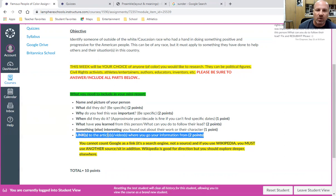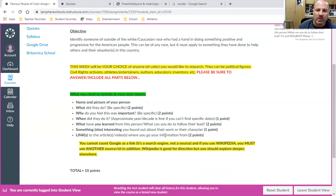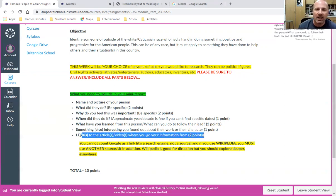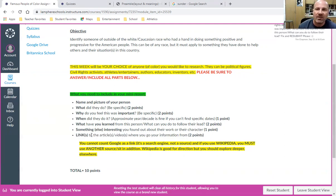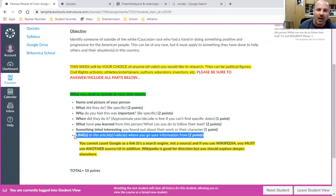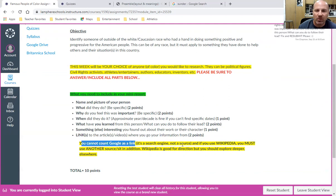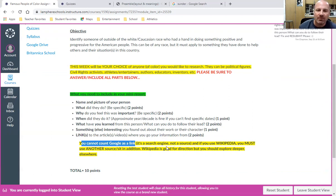You need to make sure that you link or cite the articles or the videos or the websites where you got your information from. I don't think that anybody is a qualified expert and knows everything right off the top of their head. You had to have gotten it from somewhere. Even quote unquote experts draw their information from certain sources, so you want to make sure that you link that here. And remember, you cannot count Google as one of your links - remember it's a search engine, not a source. If you use Wikipedia, that's okay as a guide, but you have to use at least one other source in addition. Wikipedia is good for direction, but you should explore deeper and elsewhere and not get everything just from the Wikipedia page.